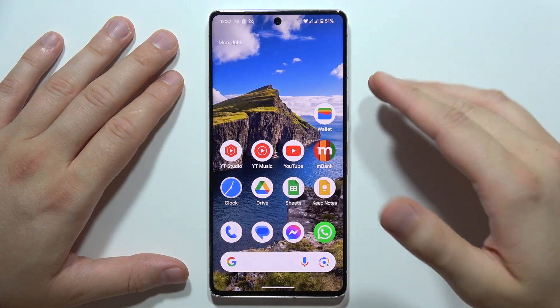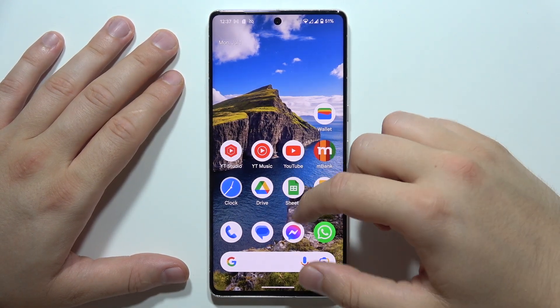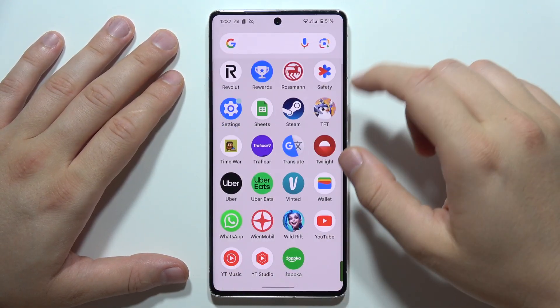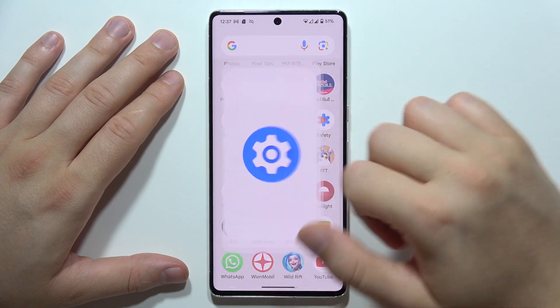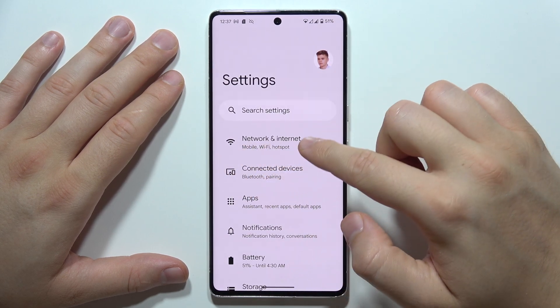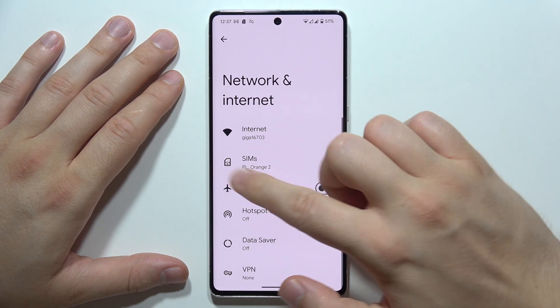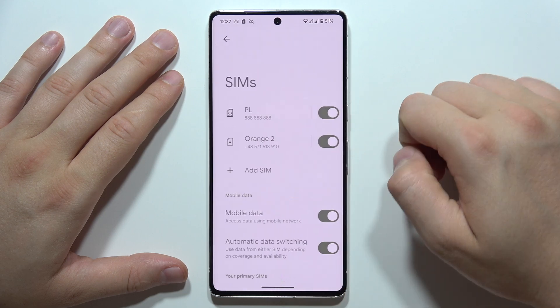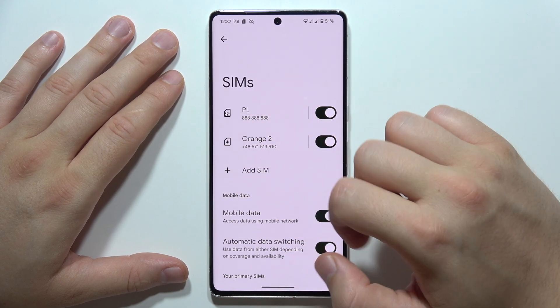To set up eSIM on your Android 15 smartphone, first go into Settings, then open Network and Internet, move into SIM Cards, and select Add SIM.